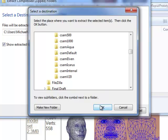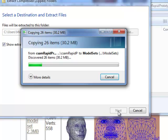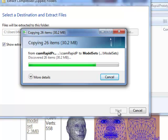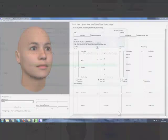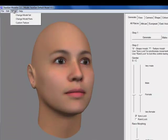And that's it. You've just successfully downloaded and unzipped your FaceGen Additional Model Set. After unzipping the file, restart Modeler, and now you can select the new model set.